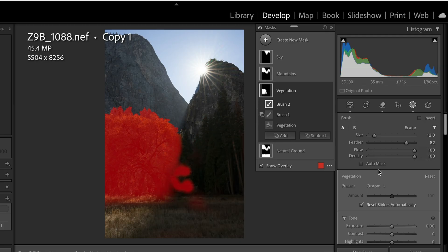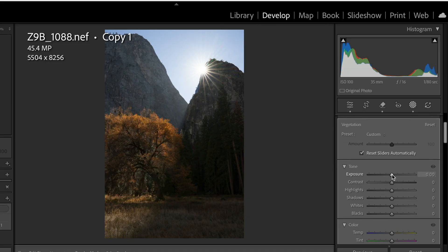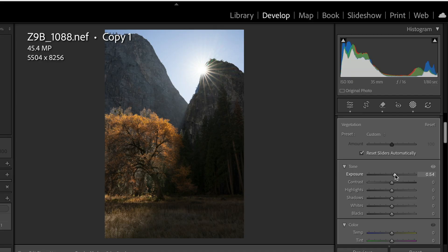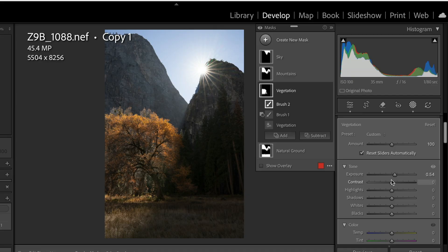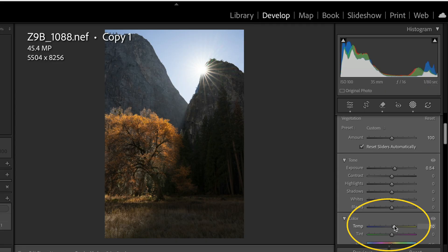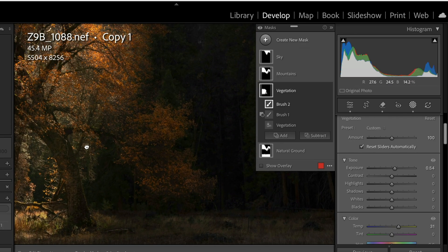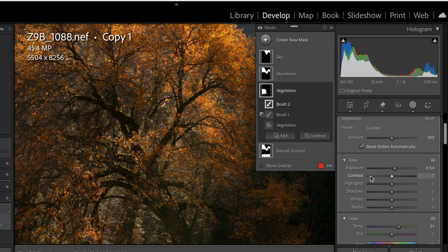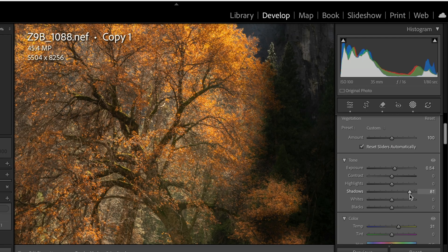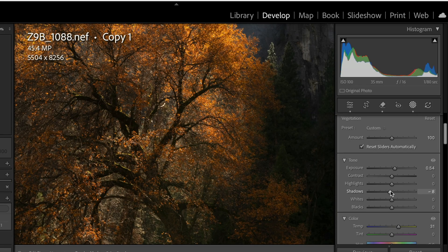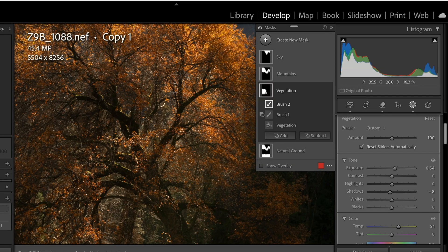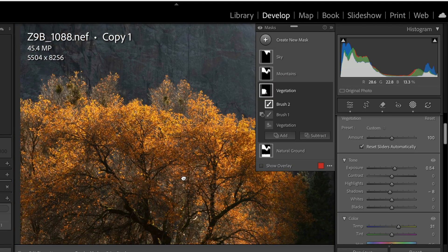Now we'll come over to our Tone and Exposure and brighten that up just a little bit — we're brightening just the tree as best as we can. We're also going to warm it up a little by dragging the temperature slider. We'll bring the shadows up just a little bit — bringing them too far flattens things out, so we'll keep it just a little bit below zero. Now we've masked out pretty much just this tree and it looks pretty good.